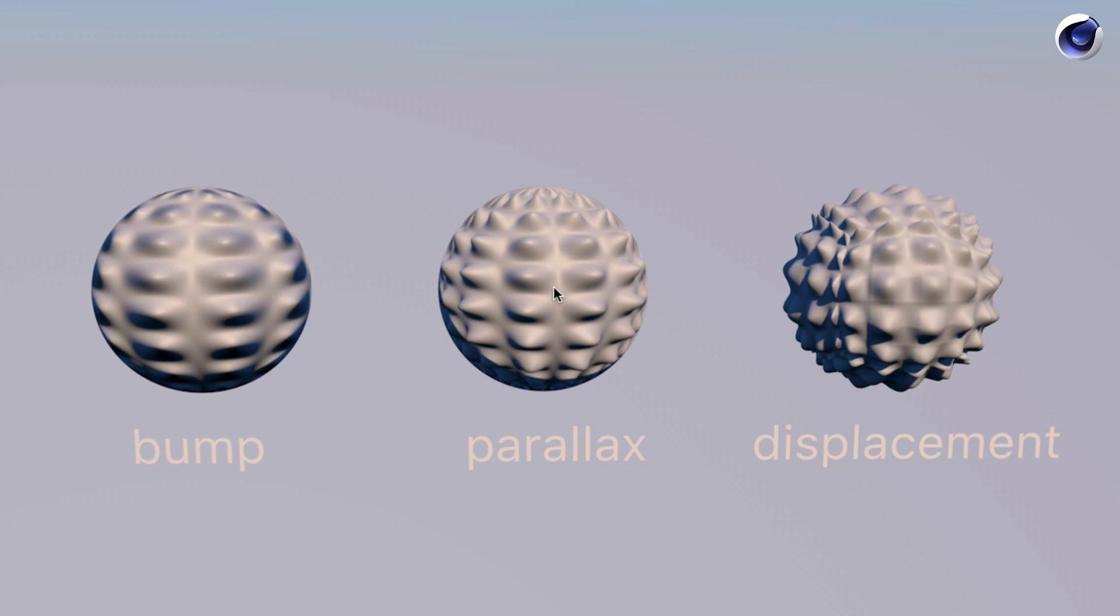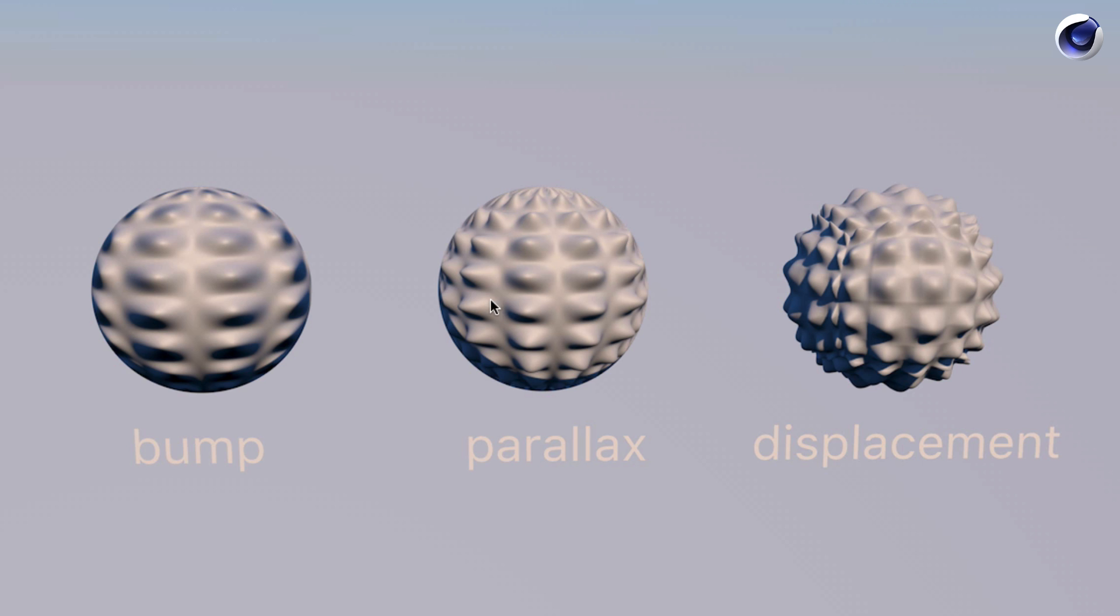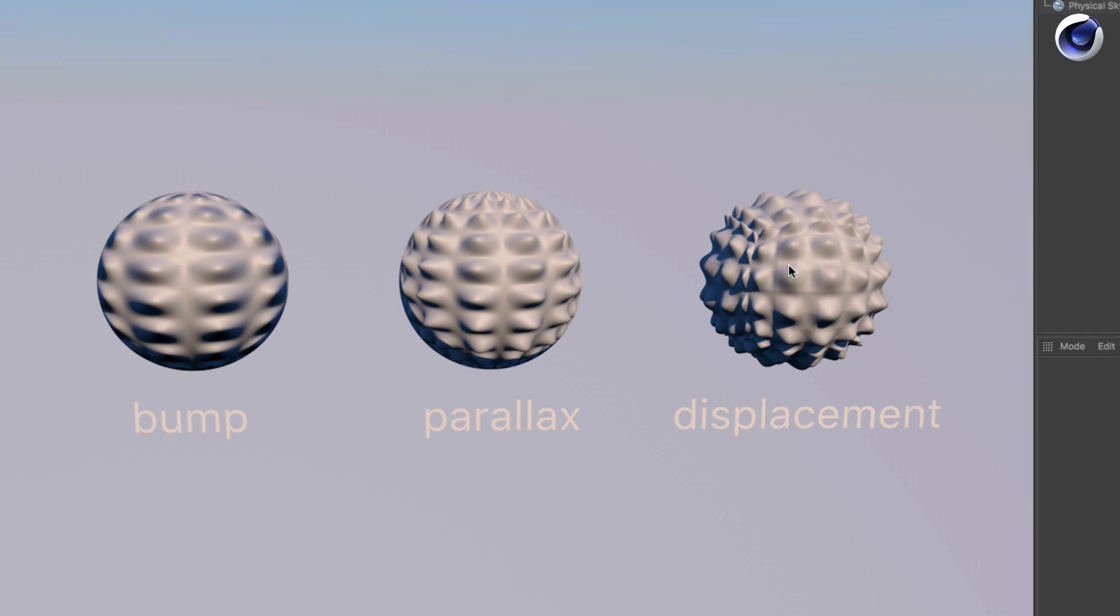The parallax shader is a shader that actually is a trick for scratches or height on your object like a bump, but it looks more realistic. It comes very close to displacement, which is a real deformation of polygons, but renders nearly as fast as the bump and doesn't take so long to render like the displacement.